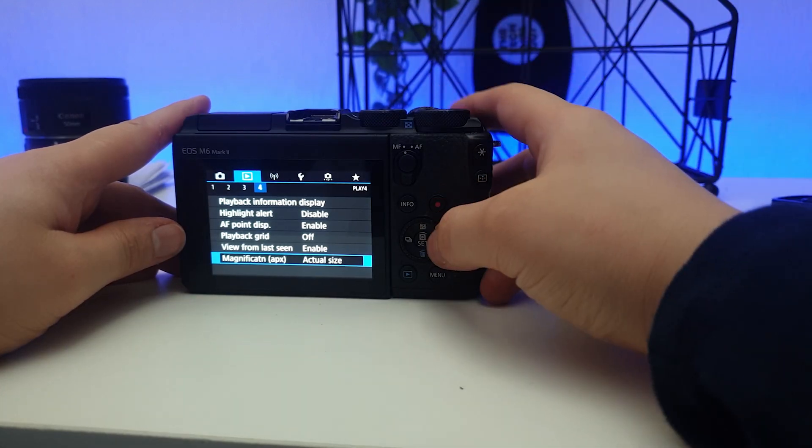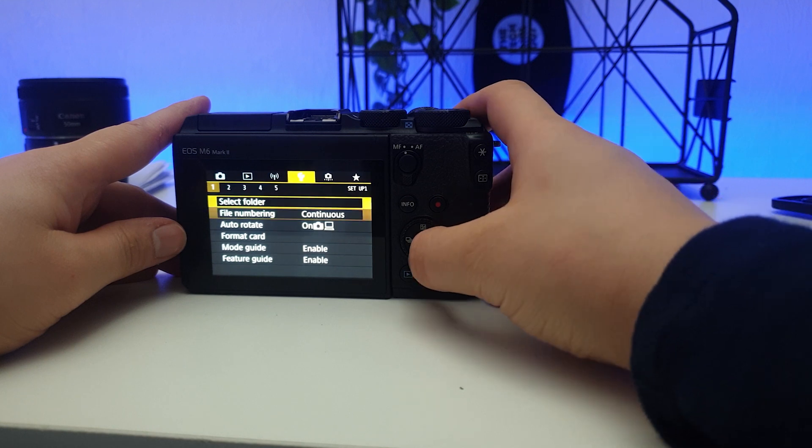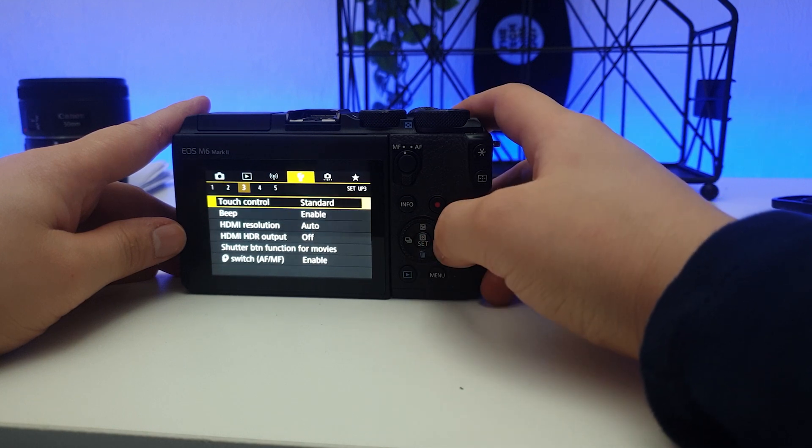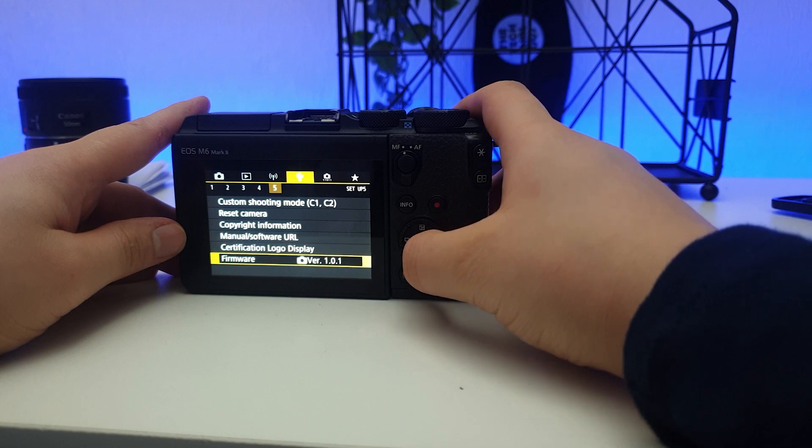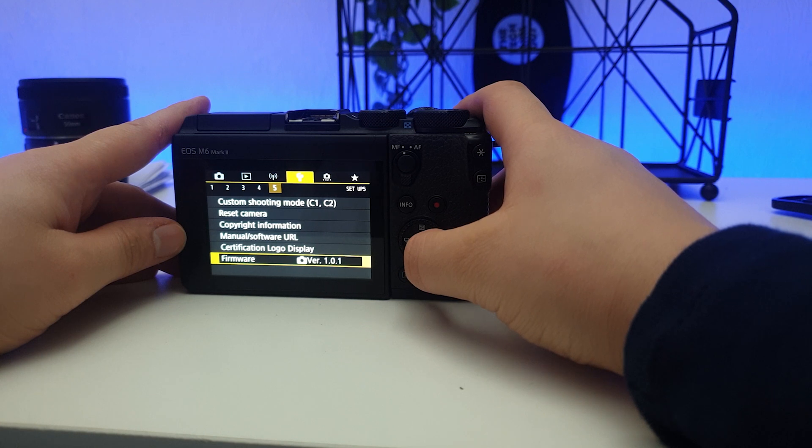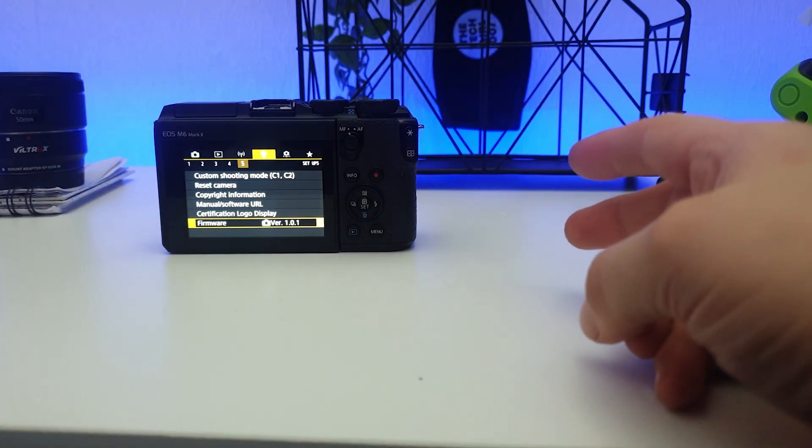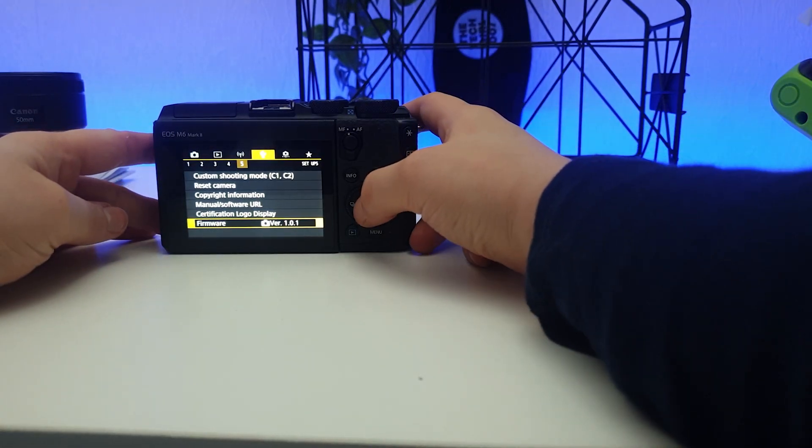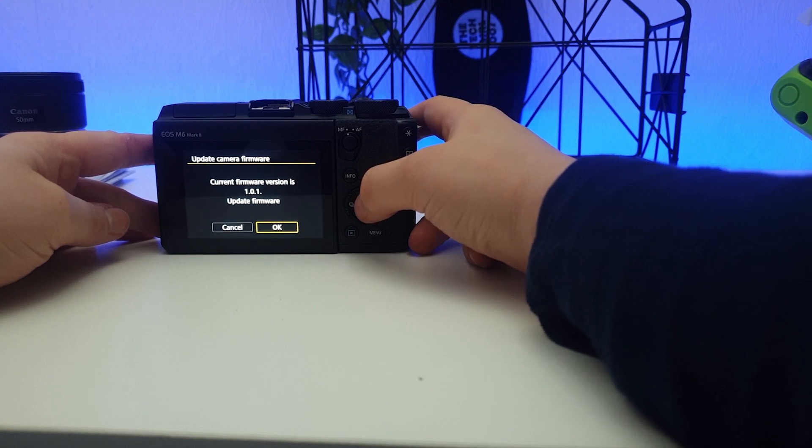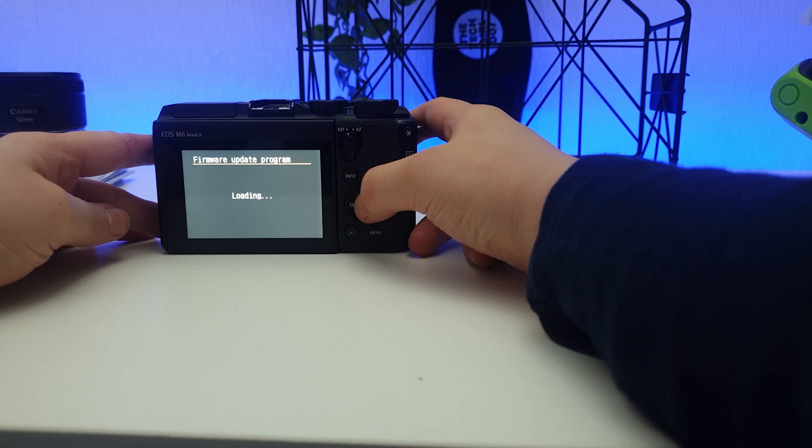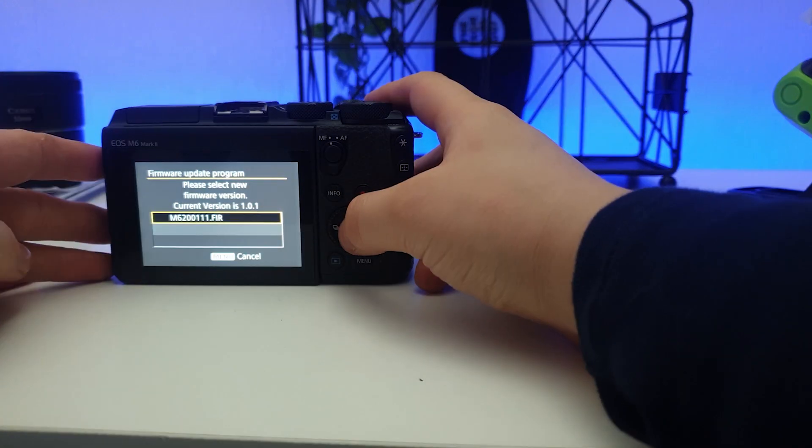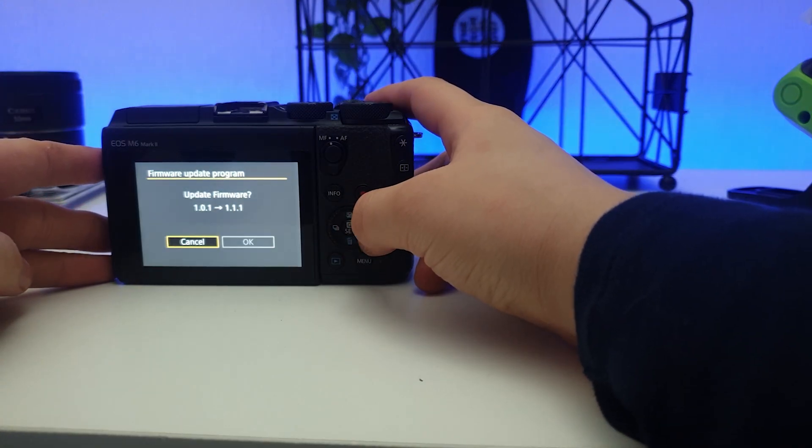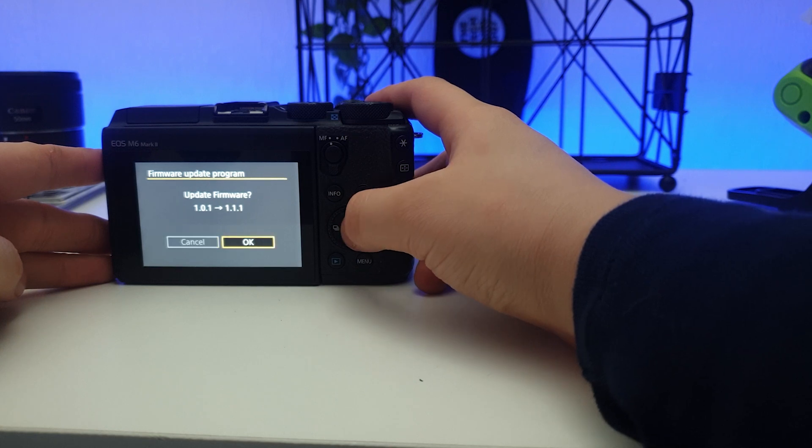Right, so go to the setting from the spanner tab, scroll across to page 5 and go down to firmware. And here it will show you which version you already have on. Click on it, then it will tell you that you're upgrading from what you already have to 1.1.1, which is obviously the latest version. Then click on OK.